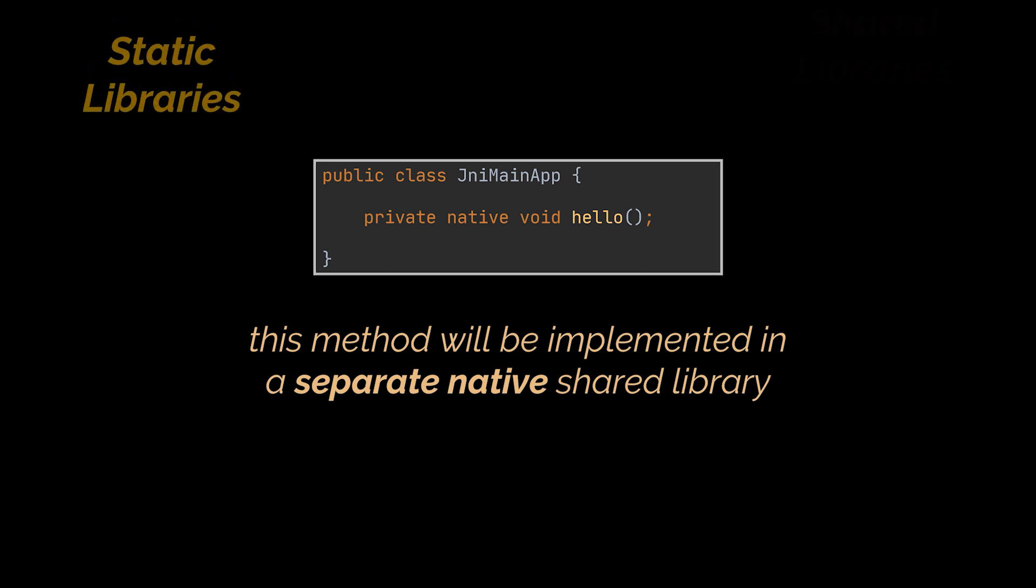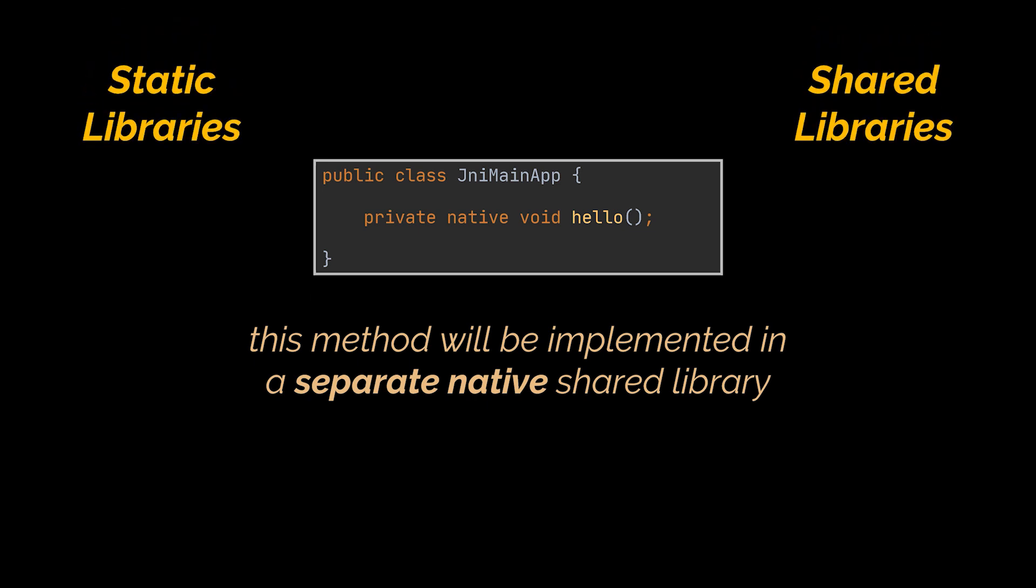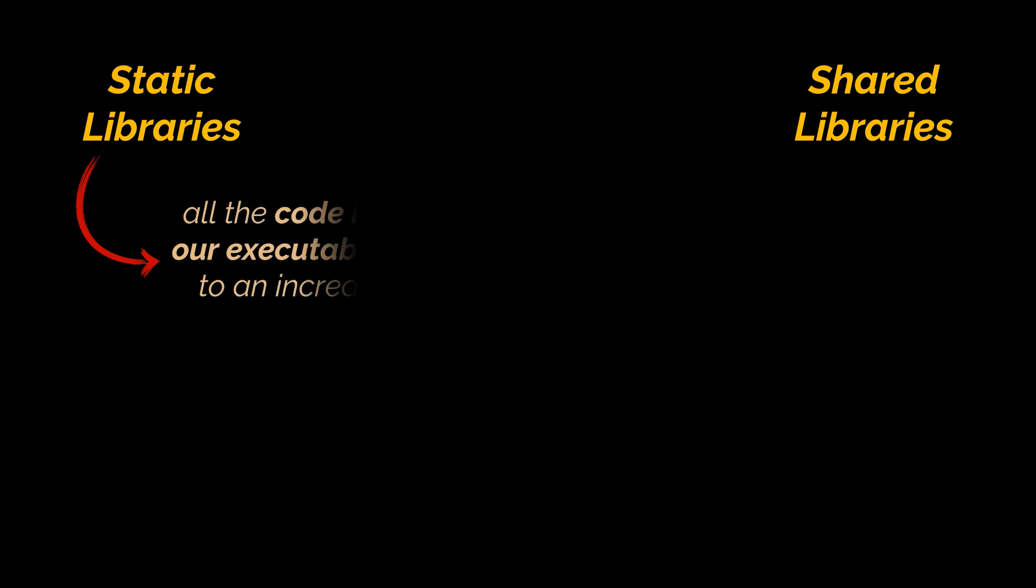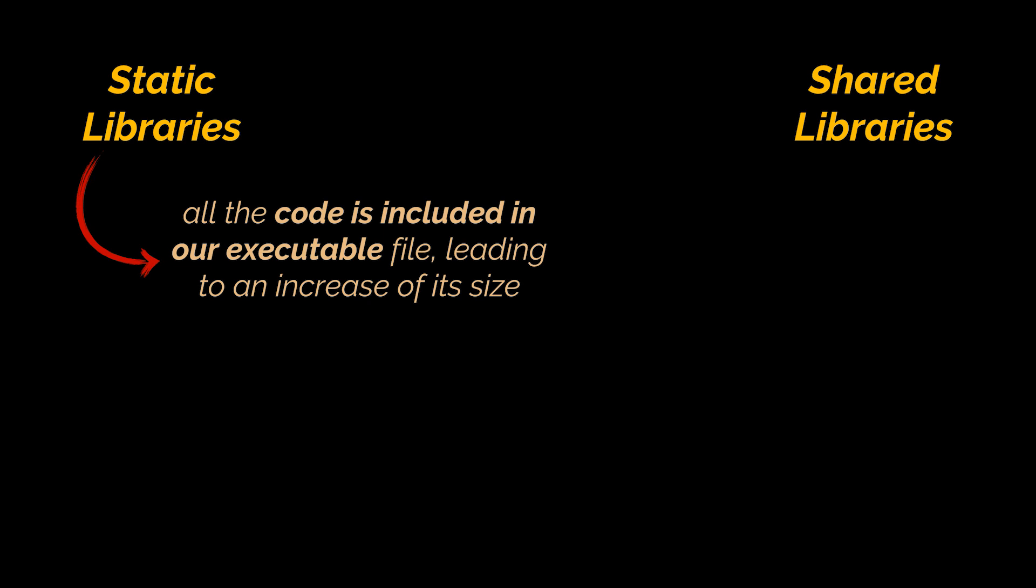You see, when making a native executable program, you can choose to use static or shared libraries. In a static library, all the code will be included in our executable file, meaning we won't need the specific bits of code we made use of, but this will increase the size of our executable.